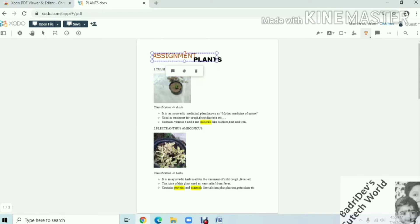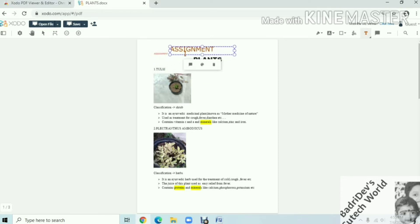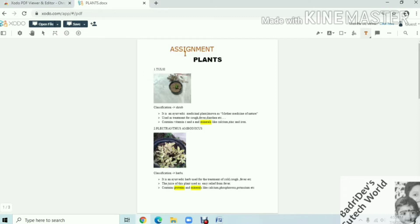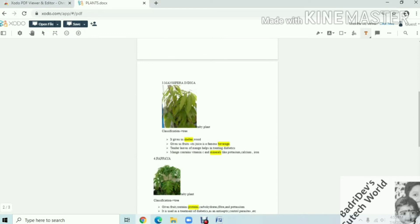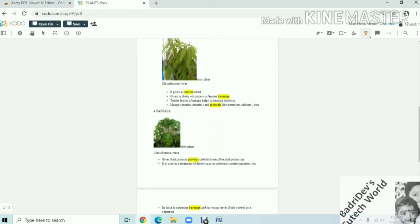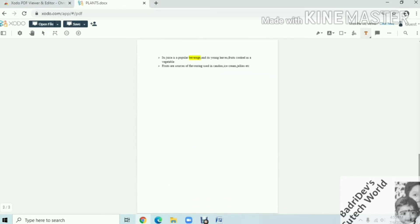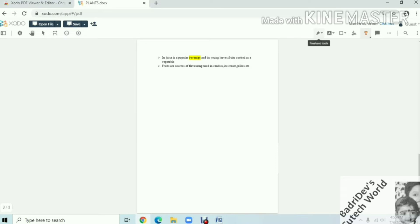Now we are going to do the same with the text box and we will type in the text box. Now we will type in images, or lines and shapes. We will change color, text and font.